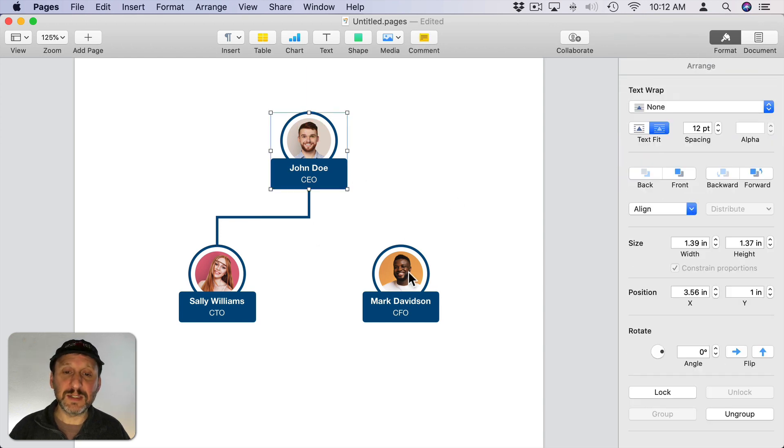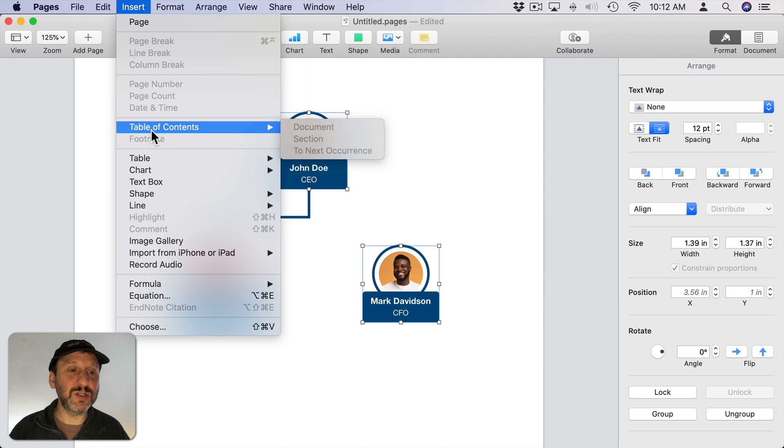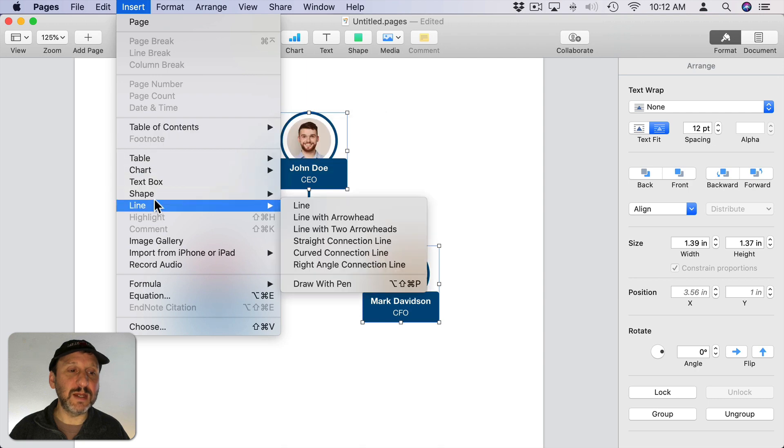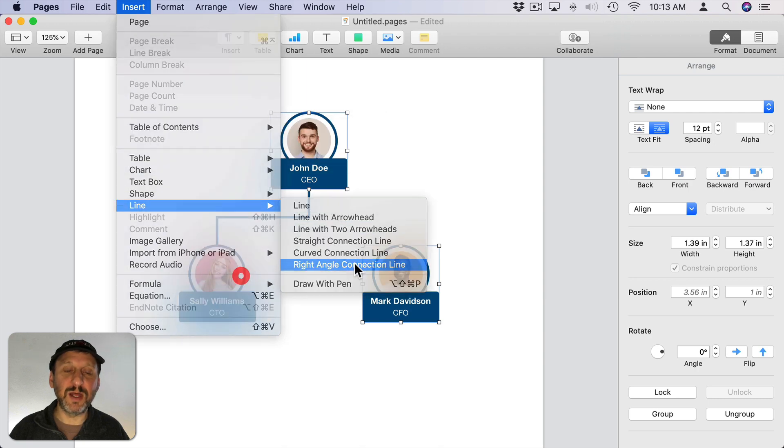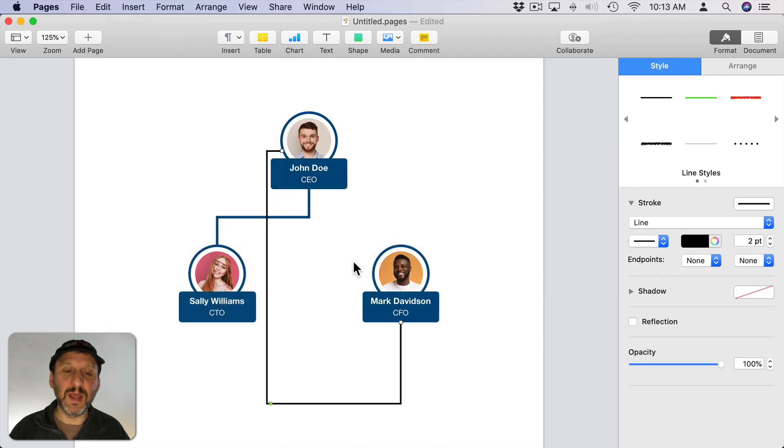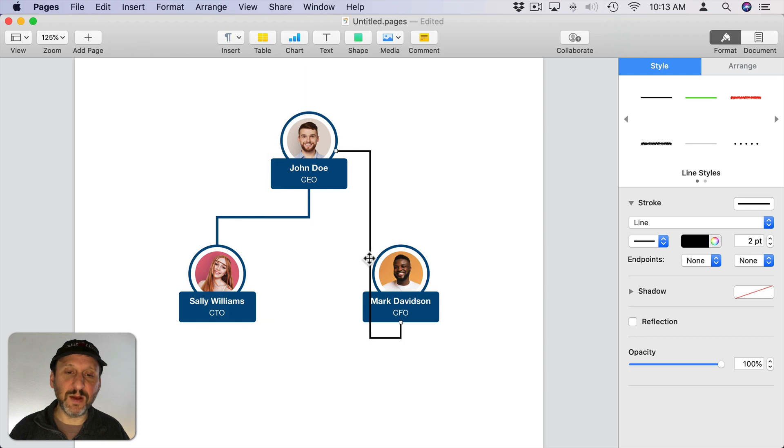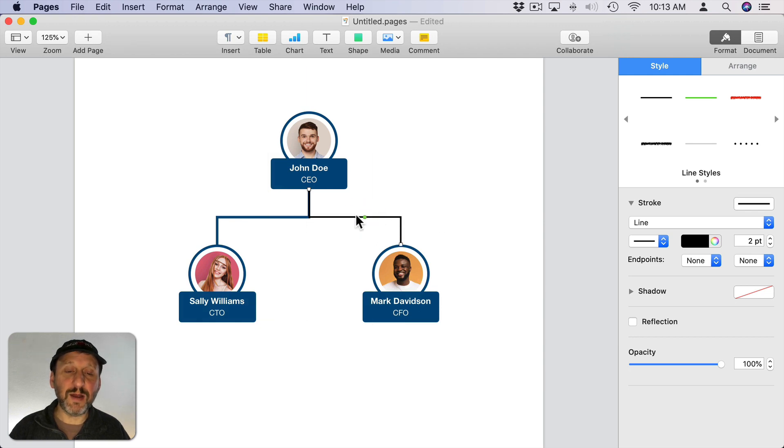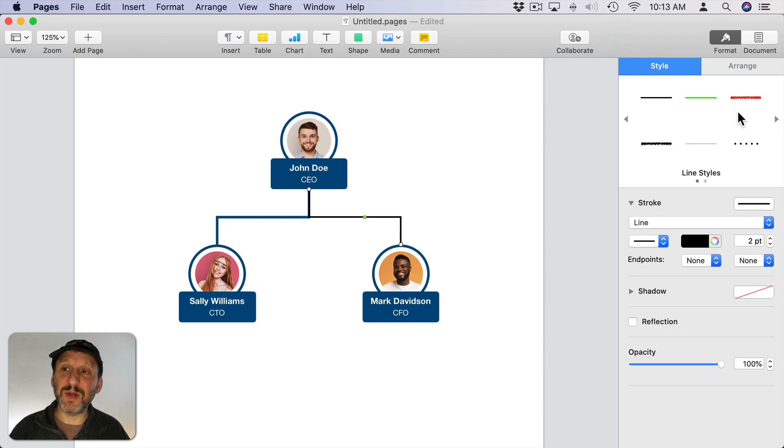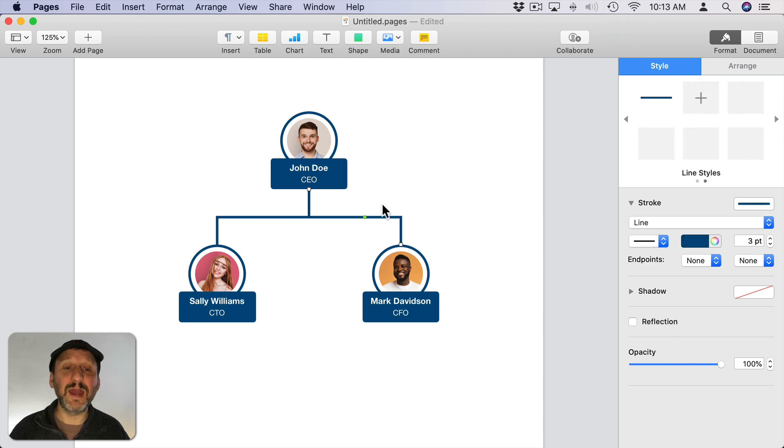So now let's select this and this and do Insert and then Line and Right Angle Connection Line. Then we have to do the same thing here. Let's move the dot up there. Now I want to apply the size and color for that. Remember I set a style for that. So I can actually click on that style and it applies it instantly.